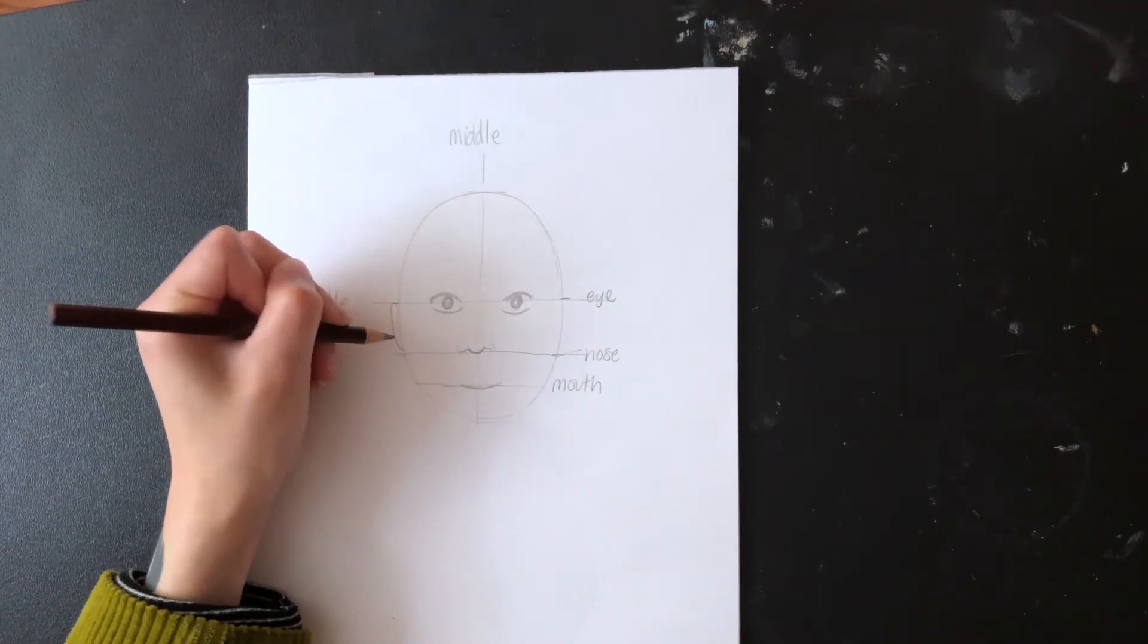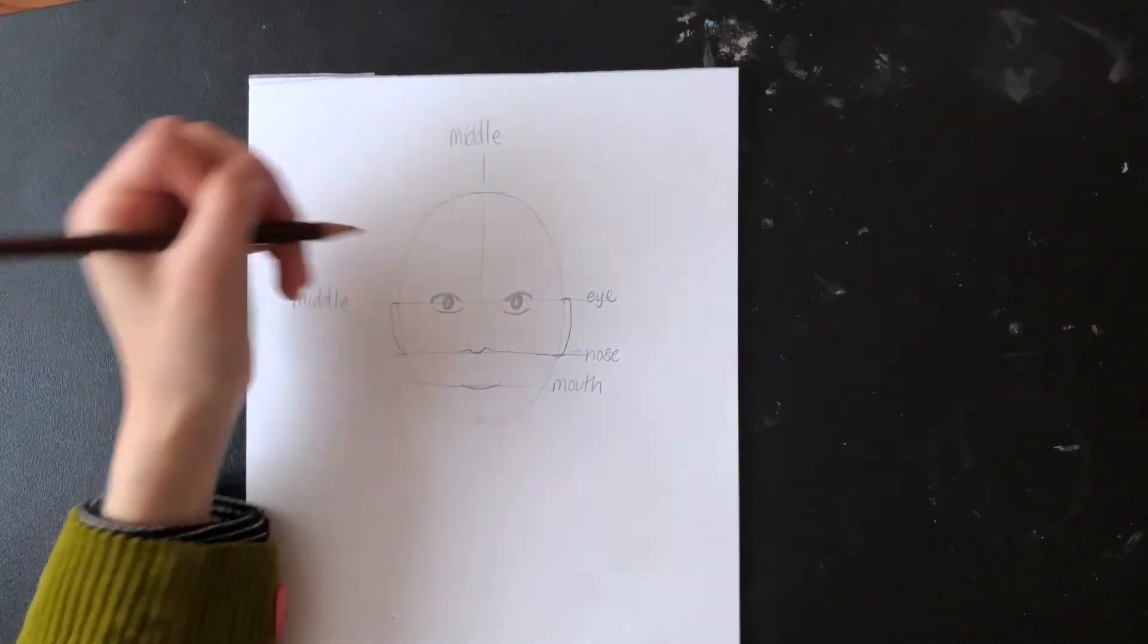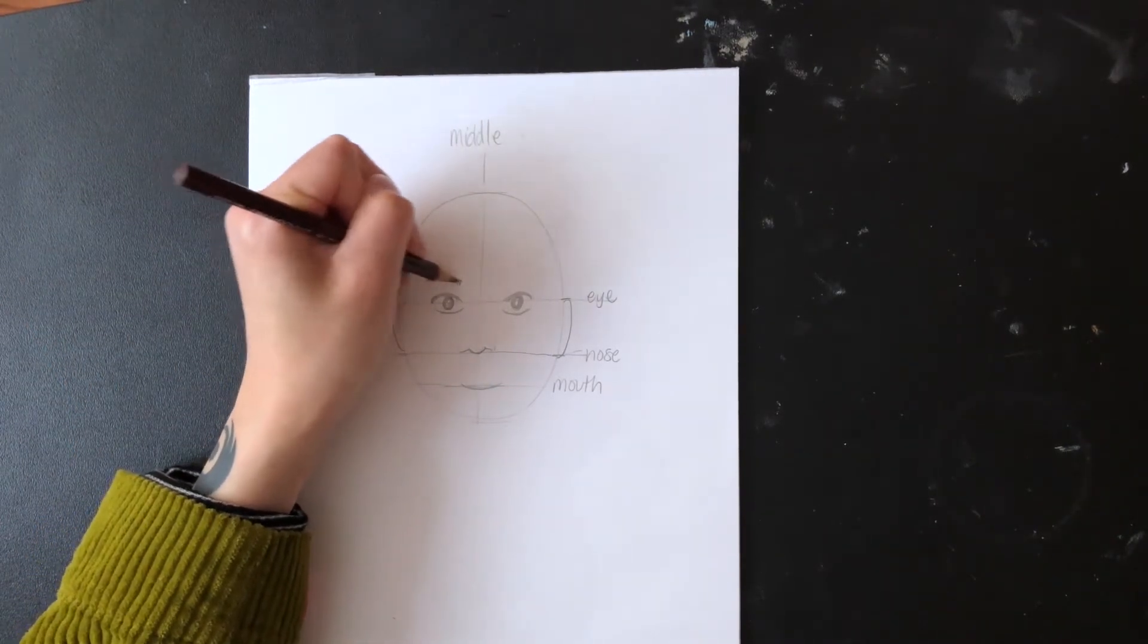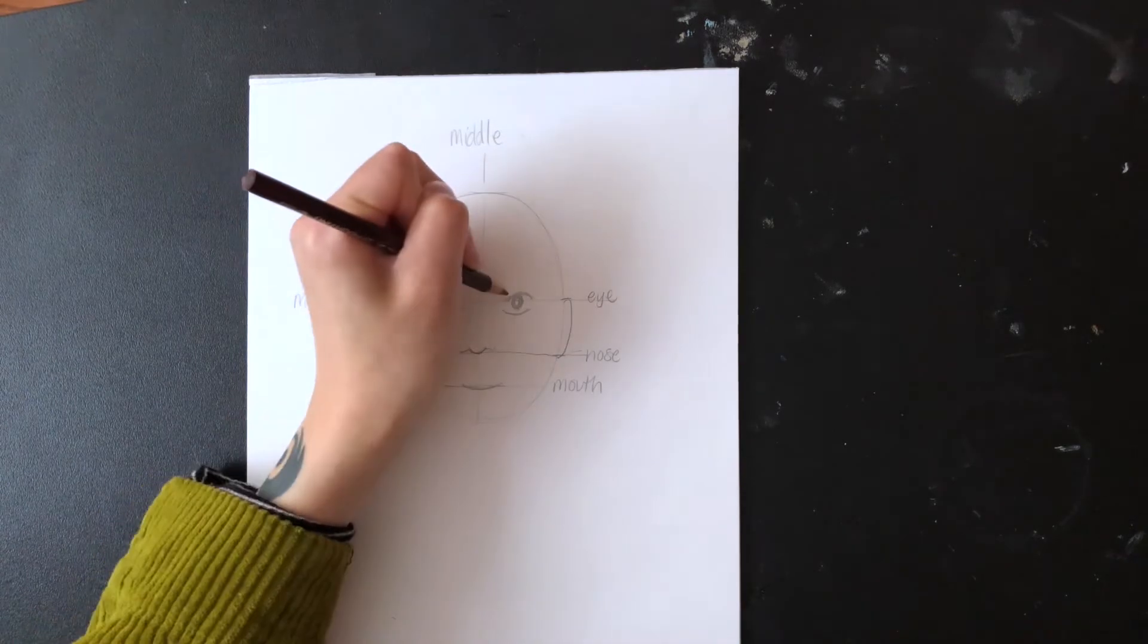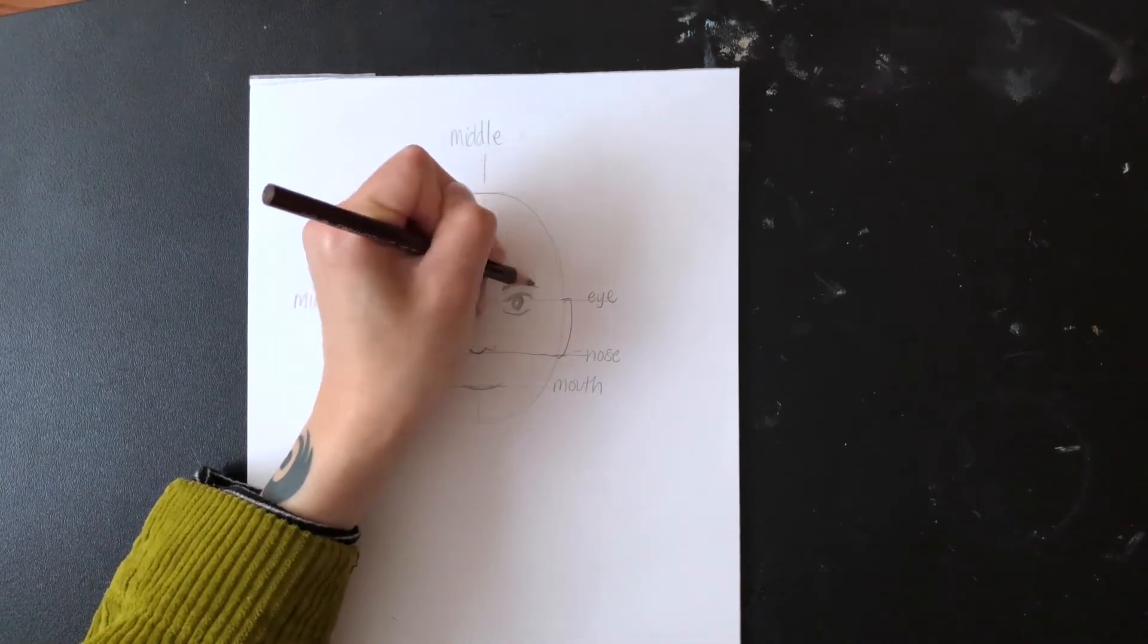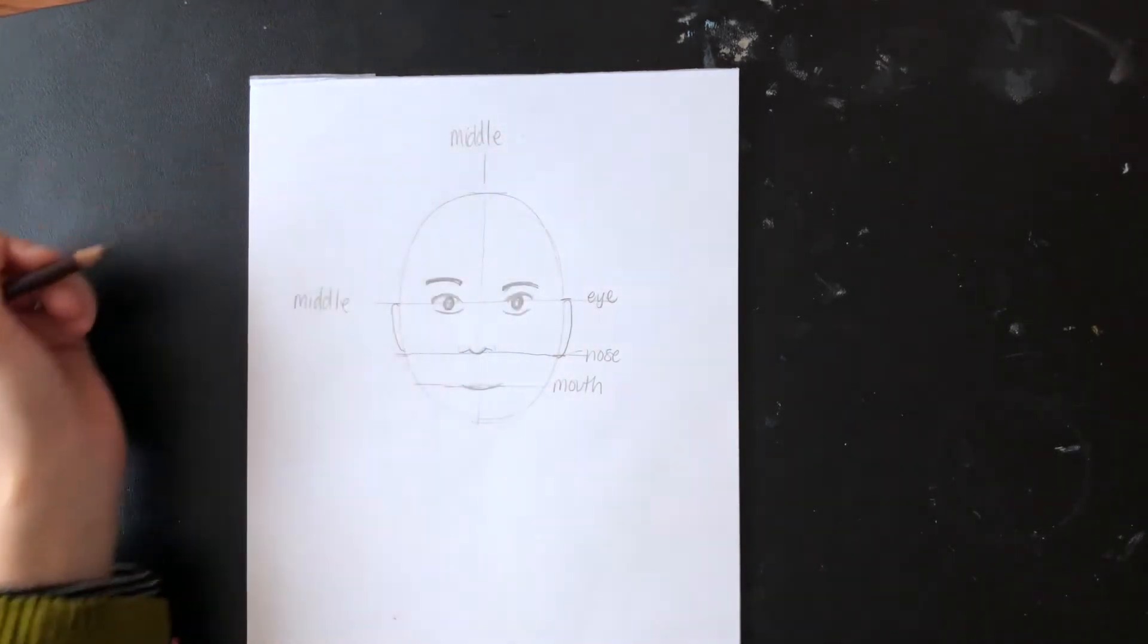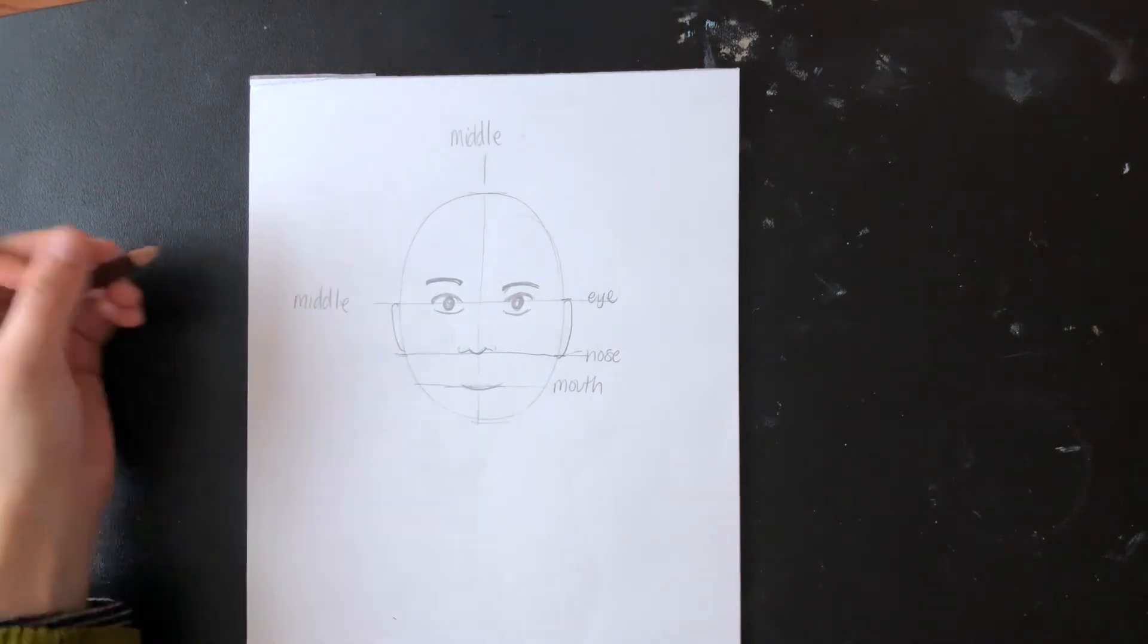Now that I have the main parts of my portrait's face done, I'm going to start adding more details like eyebrows, a neck, hair, and clothes. You can add details that I didn't include, like freckles or piercings.